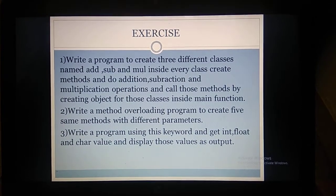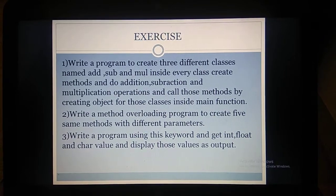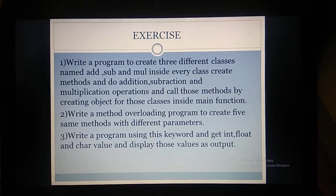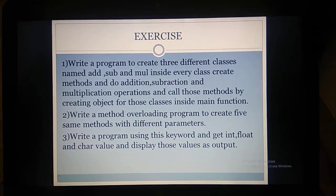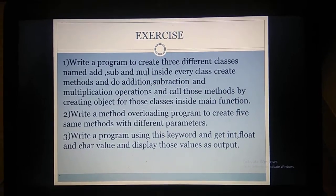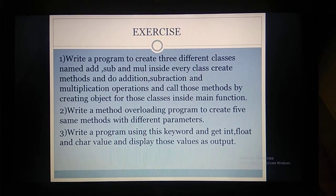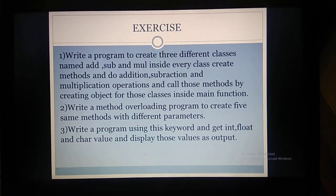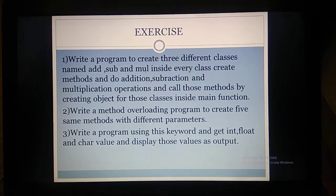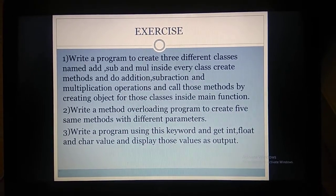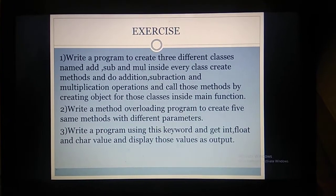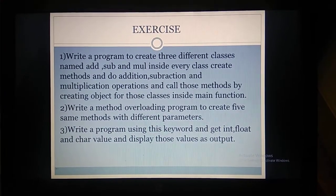Third exercise: write a program using the this keyword — get int, float, and char values and display those as output. Create a constructor for the class. Inside the class, declare an integer variable, a floating point variable, and a character variable. Inside the constructor, use this.integerVariable, this.floatVariable, and this.charVariable. The constructor has three parameters — integer, floating point, and character — passed from the main function. Create an object for the class, pass those three parameters, and call the display method to show the variables.